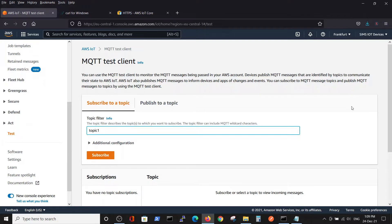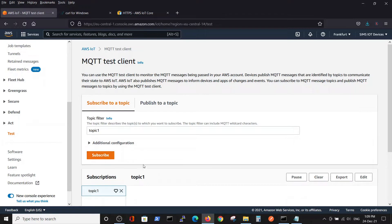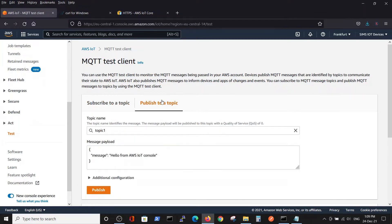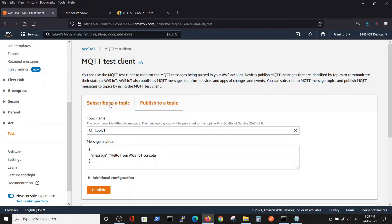Now we can publish a message to topic1 just to see it working correctly. We'll publish the message 'hello from the AWS IoT console' and publish it.